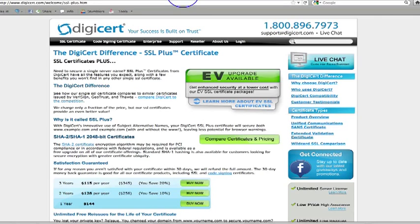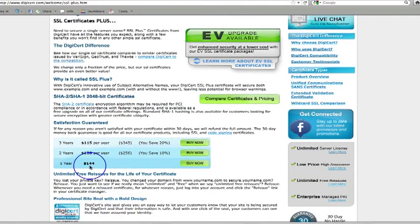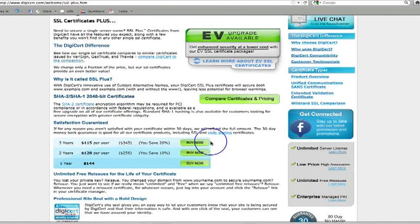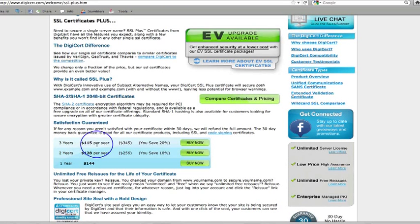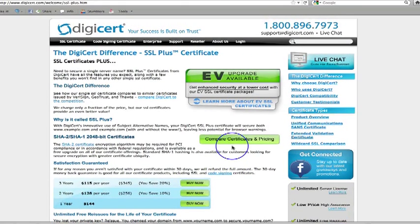If you use DigiCert, then it's $144 for one year. Or you can buy, say that you're going to be with them for three years and it's going to cost you $115 per year. So that is where you would go and get your SSL certificates.